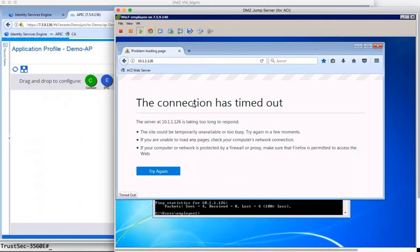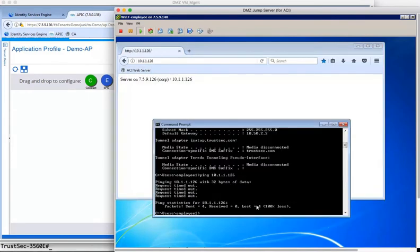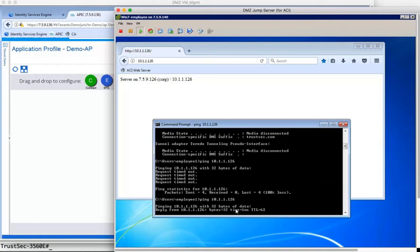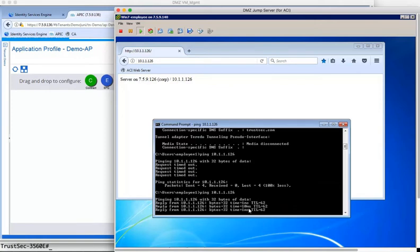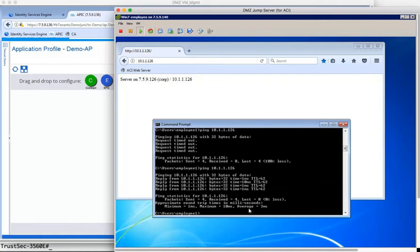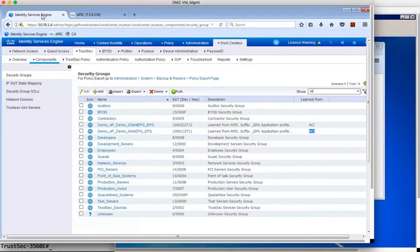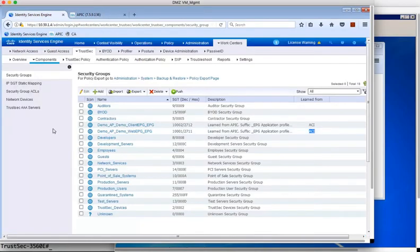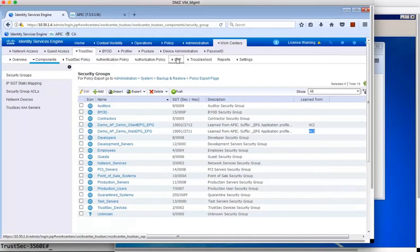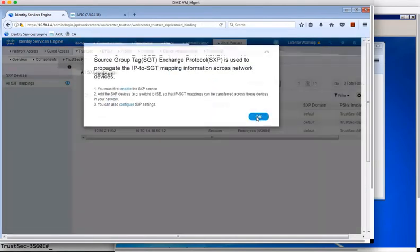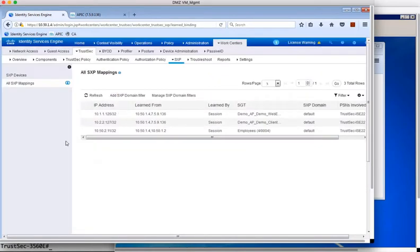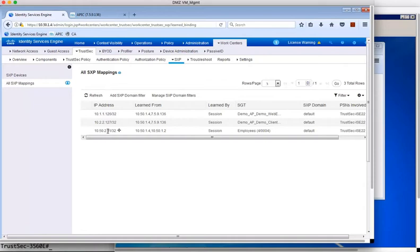And from the client, we can now try to contact the web server again, and you can now see that this is successful. So that was showing adding a policy within ACI to control traffic flow from client to server. But we can do the same within the TrustSec domain.